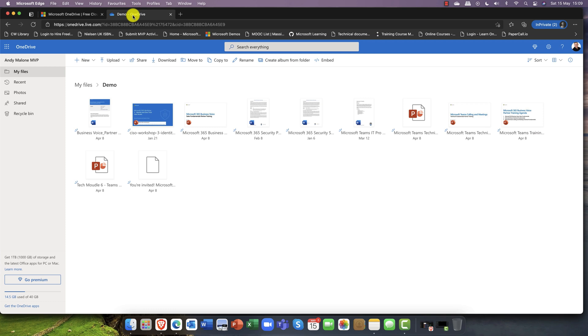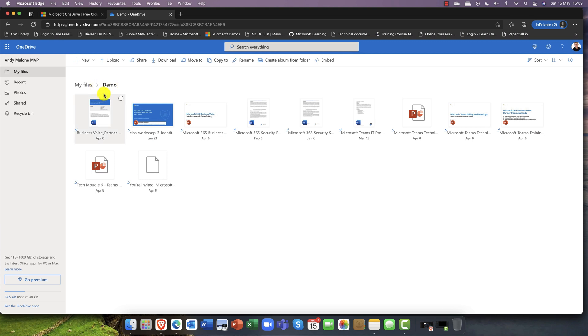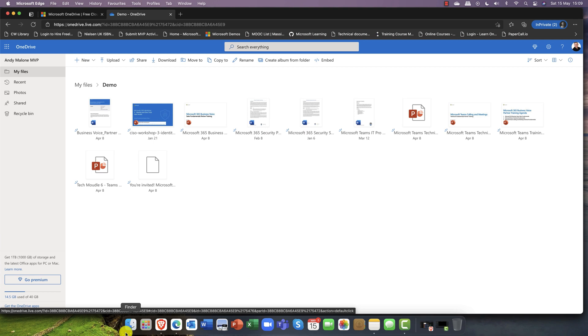Whether you've got Google Drive or any of these, any of them will do. You can see here I've got a folder called demo and I've just put some presentations and things in here. So that's the first step, that's where they're coming from.